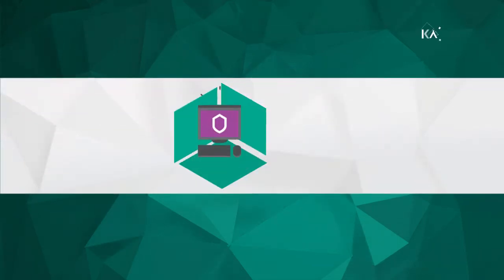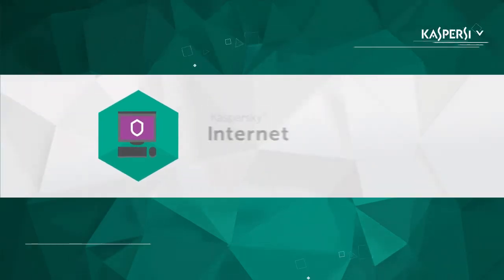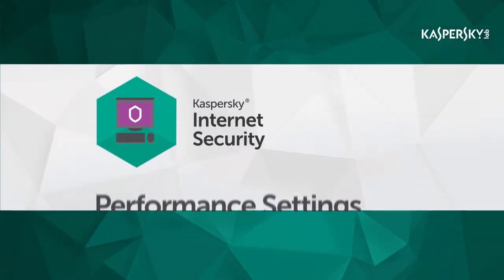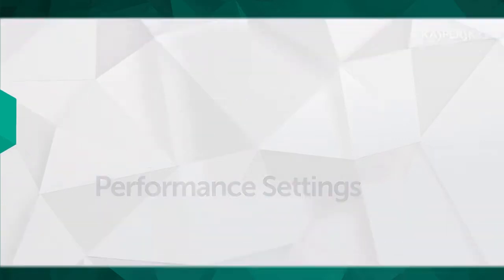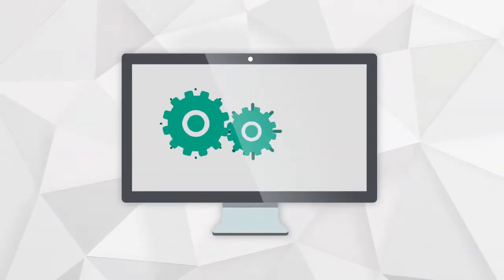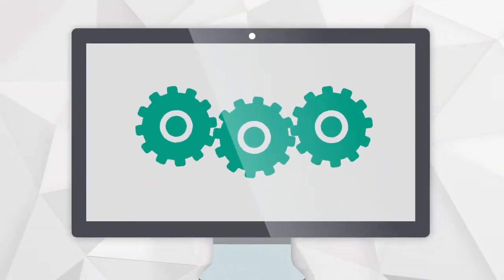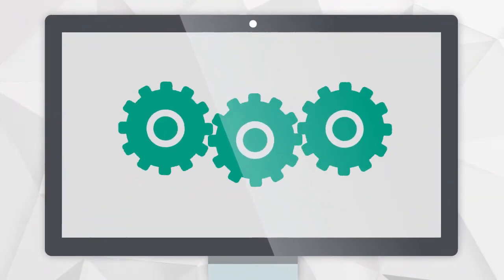In this video, we're going to show you how to optimize the way Kaspersky Internet Security functions in order to get maximum performance from your computer.